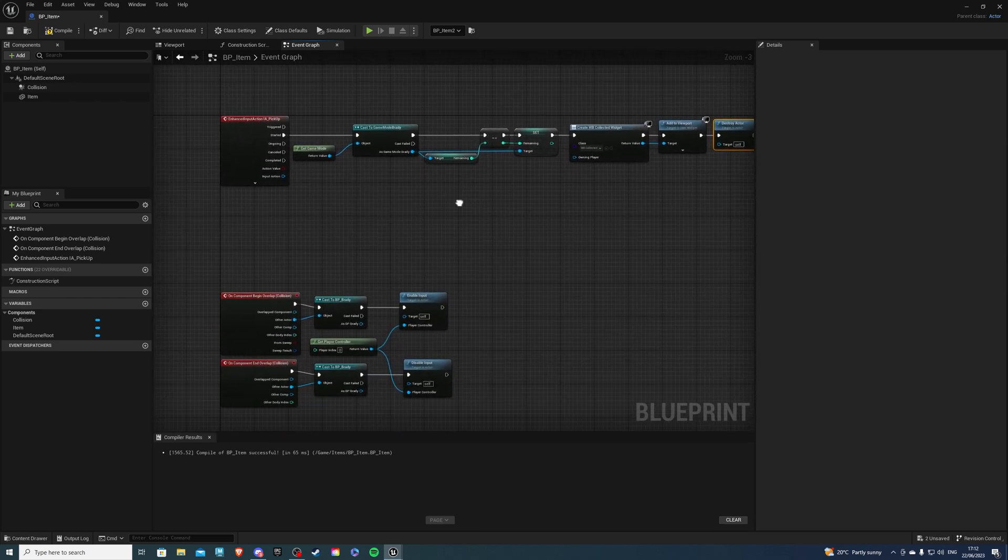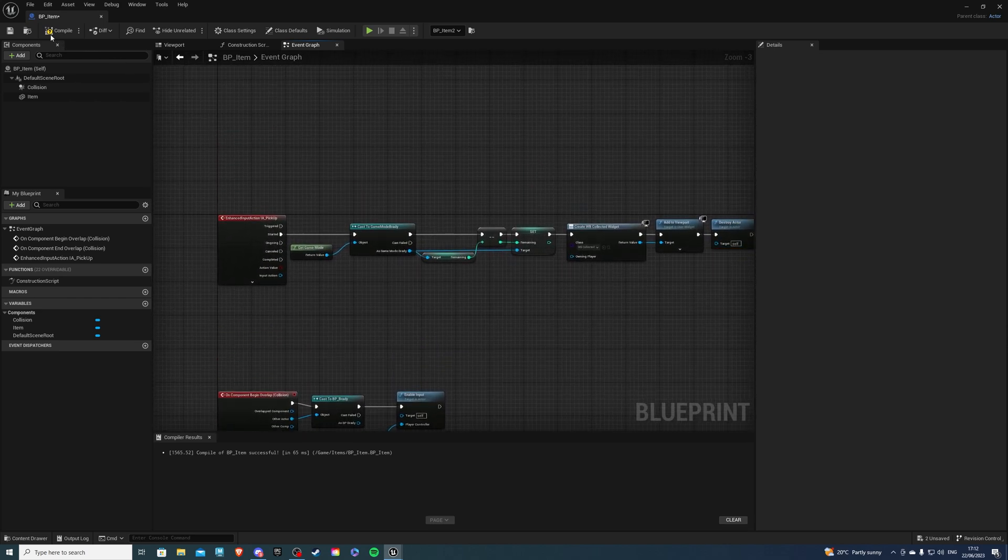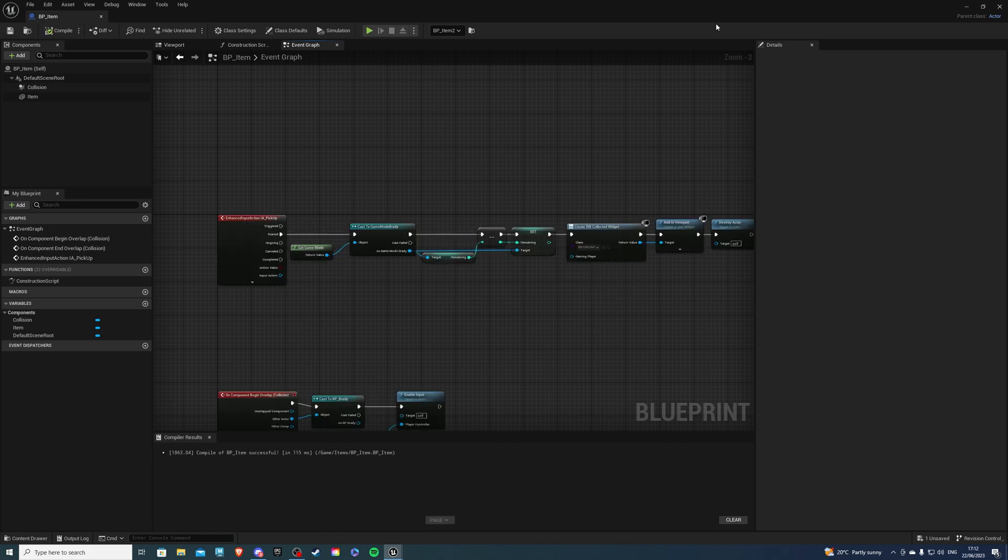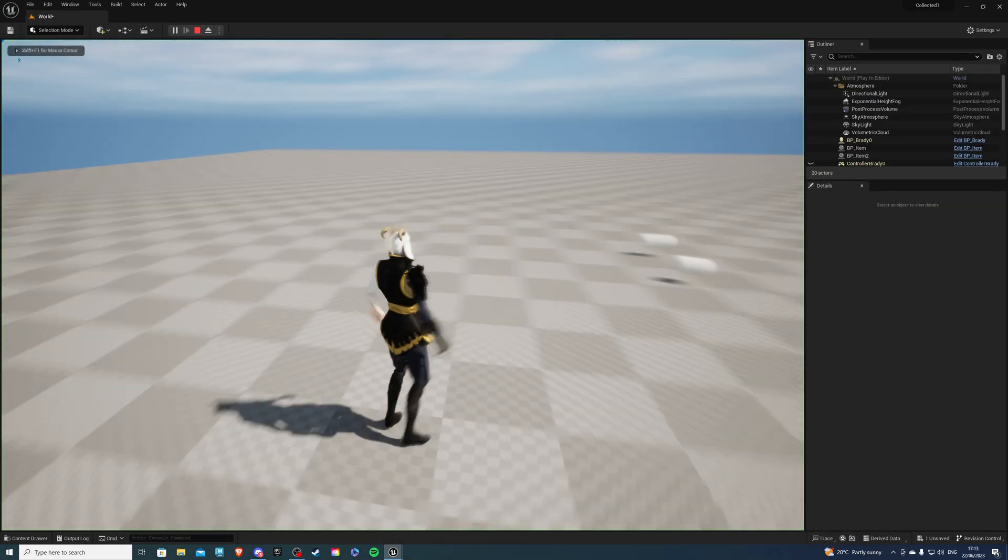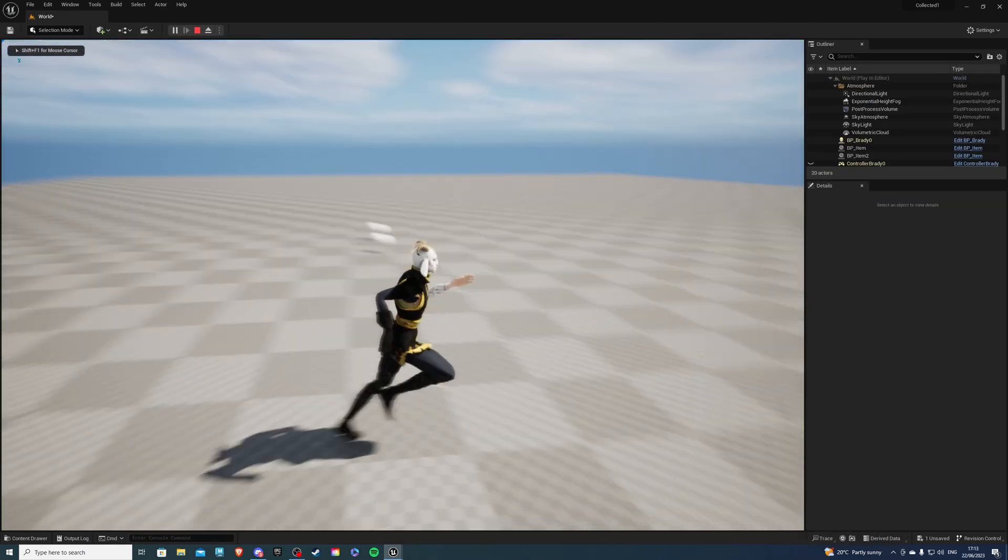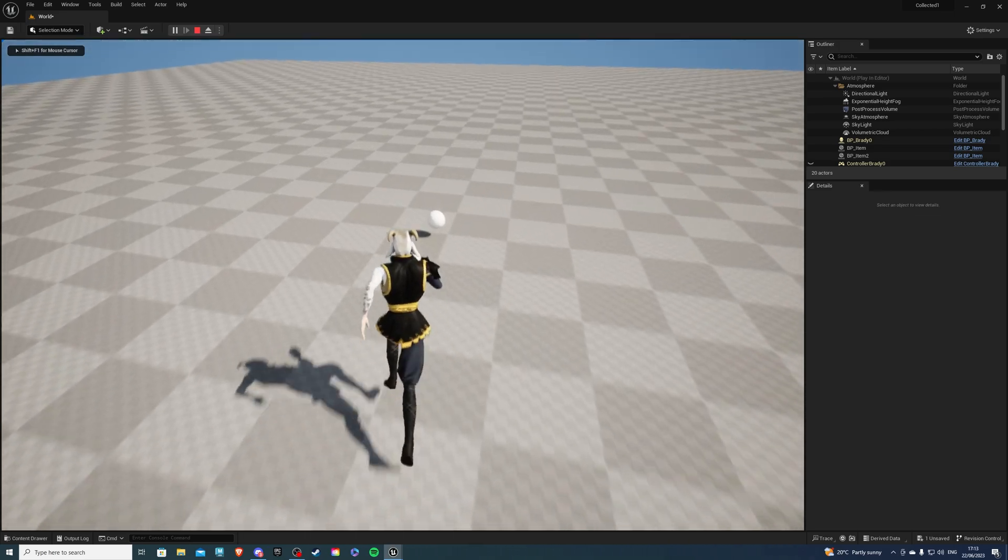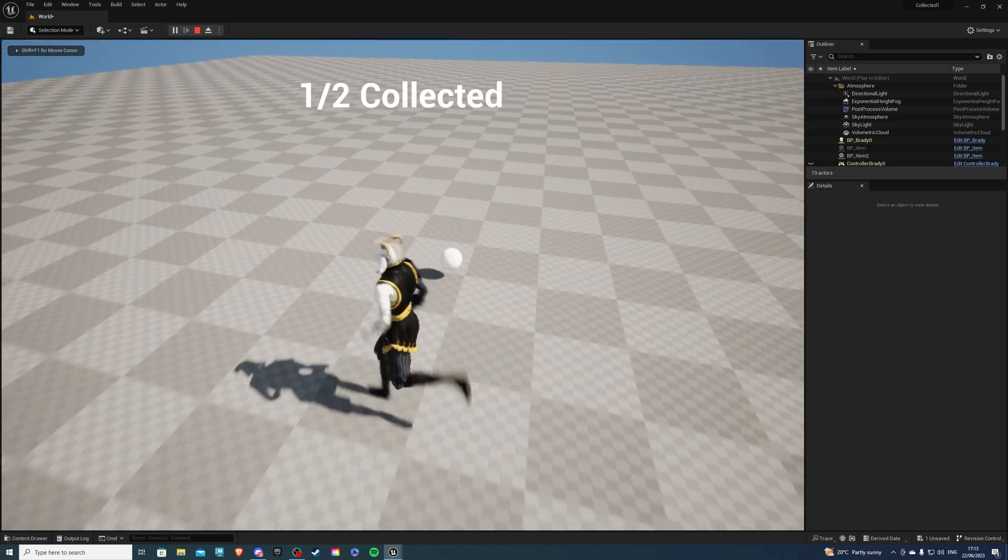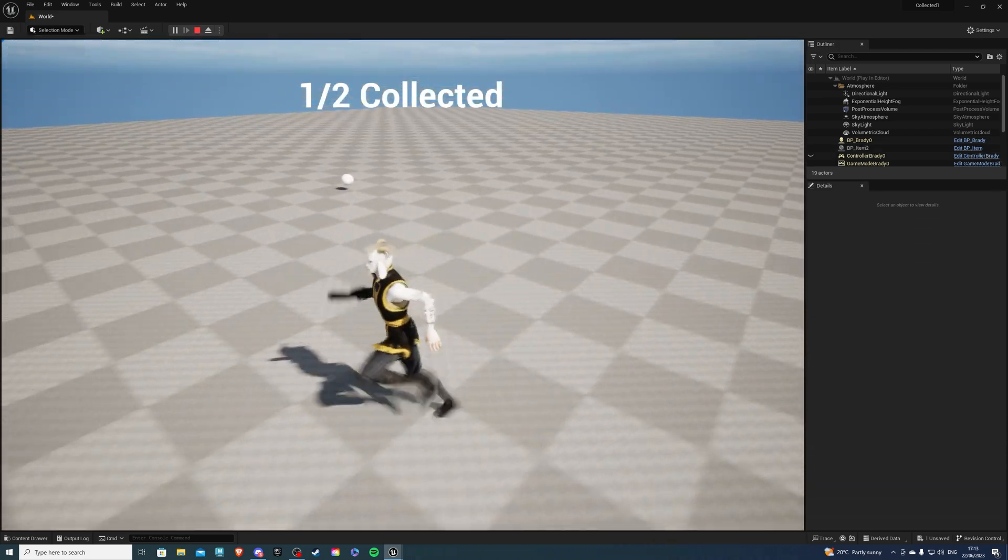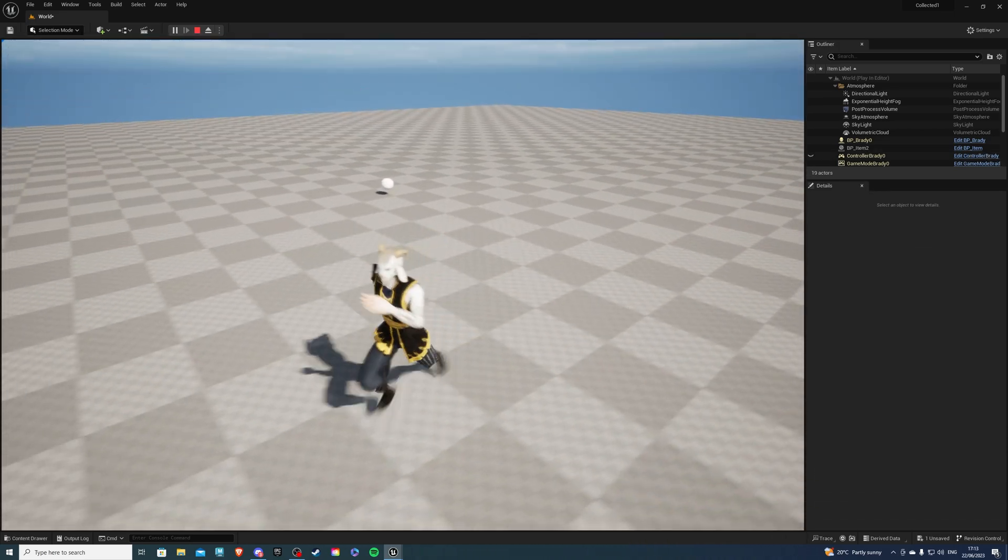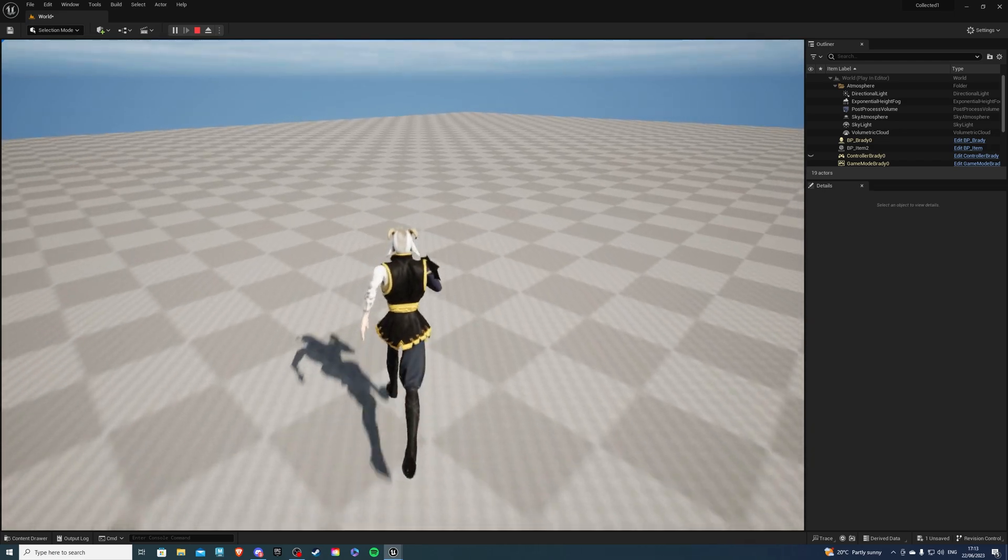Let's compile and see how we did so if I hit play and I pick this up I get one out of two collected and it'll disappear after three seconds.